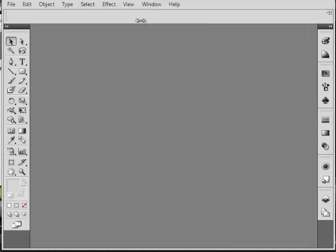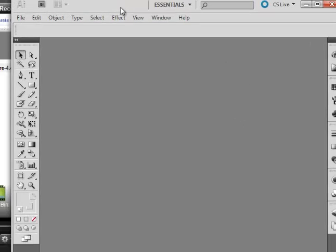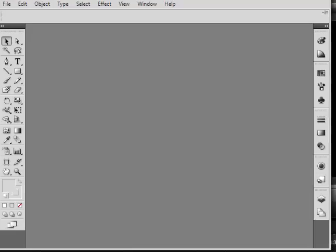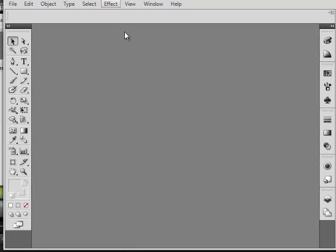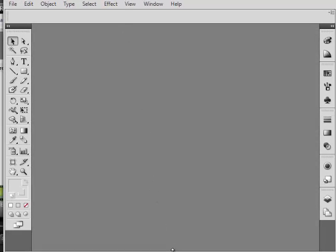Hey, yo, it's Mr. Campbell. We're in Adobe Illustrator today and we're going to learn some more logo design from my class in Multimedia, San Benito High School.